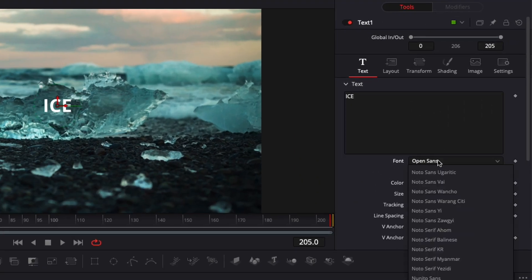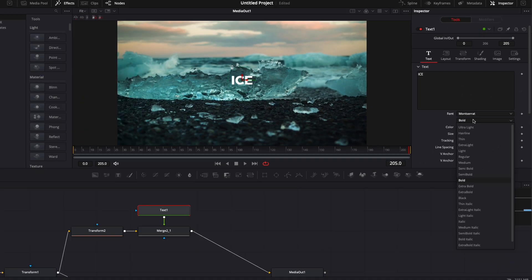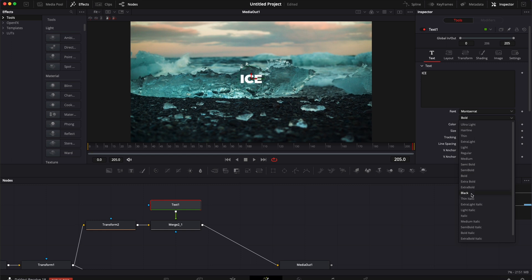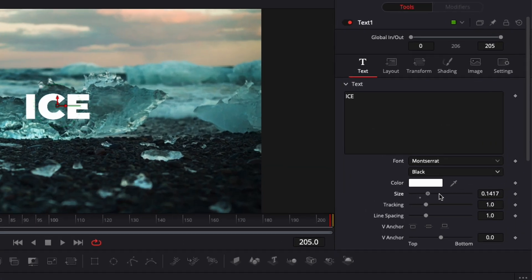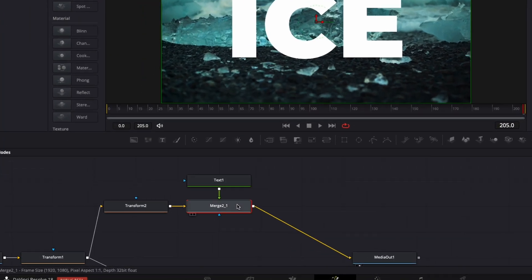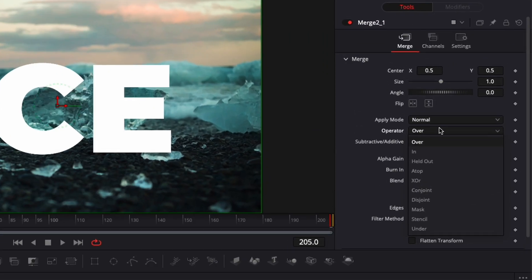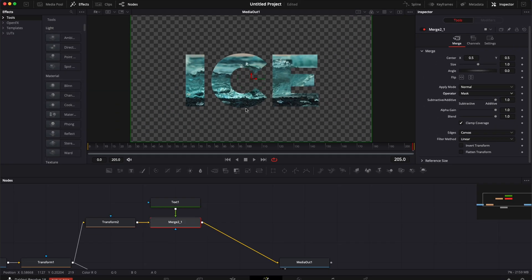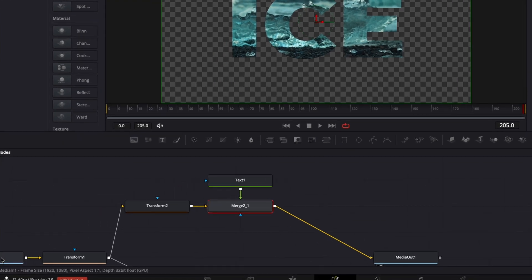Change the font to Montserrat, switch to black. And here we're just going to increase the size to the maximum. Then I'm going to select my merge two, and here we're going to switch the operator mode from over to mask. And it's just going to put that video that we have right here into our text.